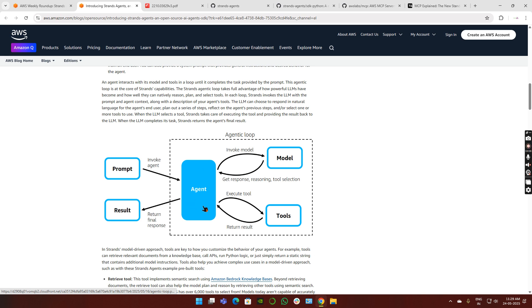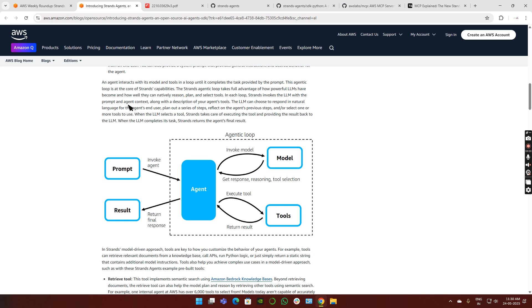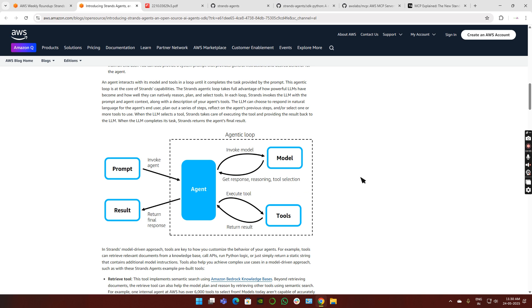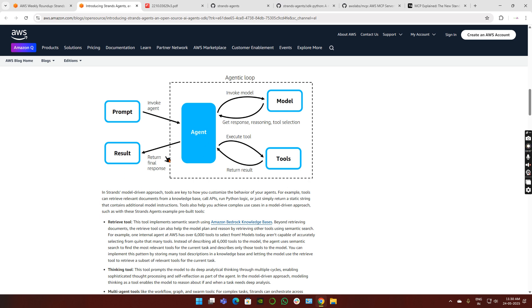That's the major advantage of agentic AI. Earlier, Langchain would do chain-of-thought prompting, going on prompting the model until it gets the proper result. Similarly, here this agent does it in a loop. The Strands agentic loop takes full advantage of how powerful LLMs have become and how well they can natively reason, plan, and select tools. In each loop, Strands invokes the LLM with the prompt and agent context along with the description of your agent tools. The LLM can respond in natural language, plan out series of steps, reflect on previous steps, and select one or more tools to use. This is the key factor of agentic AI.